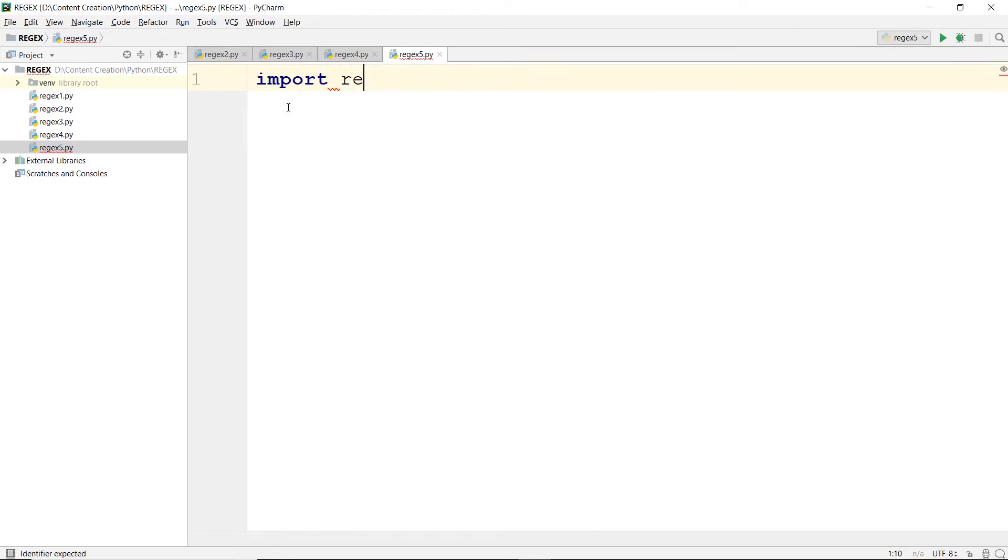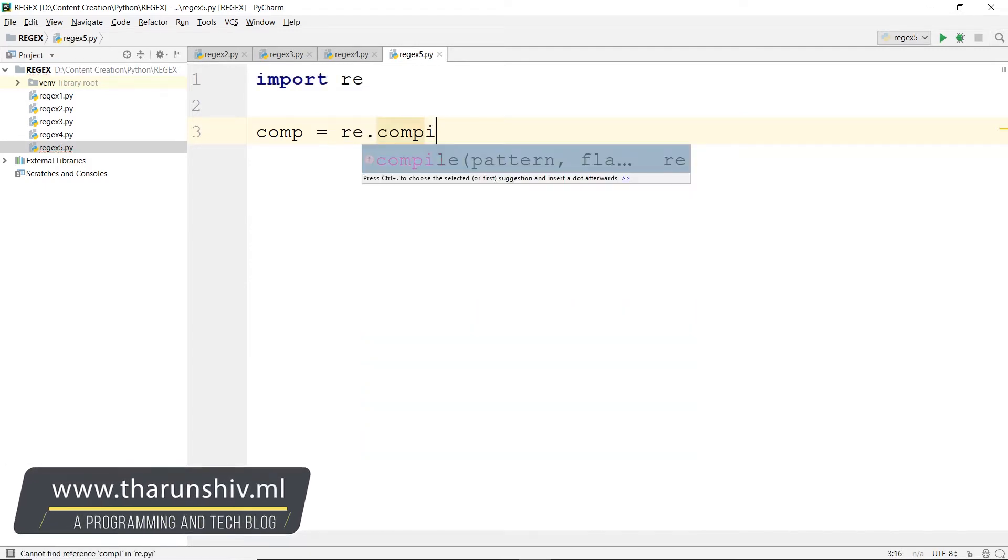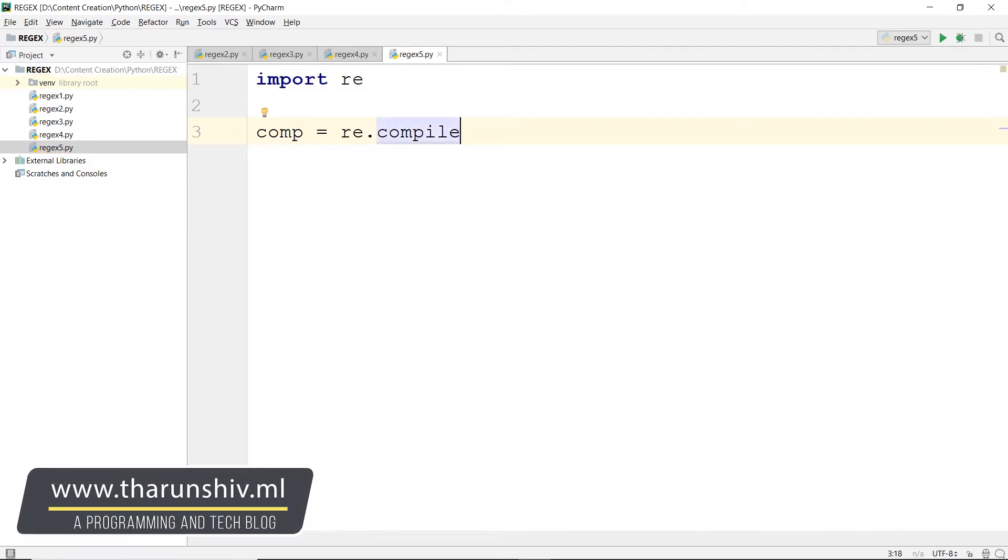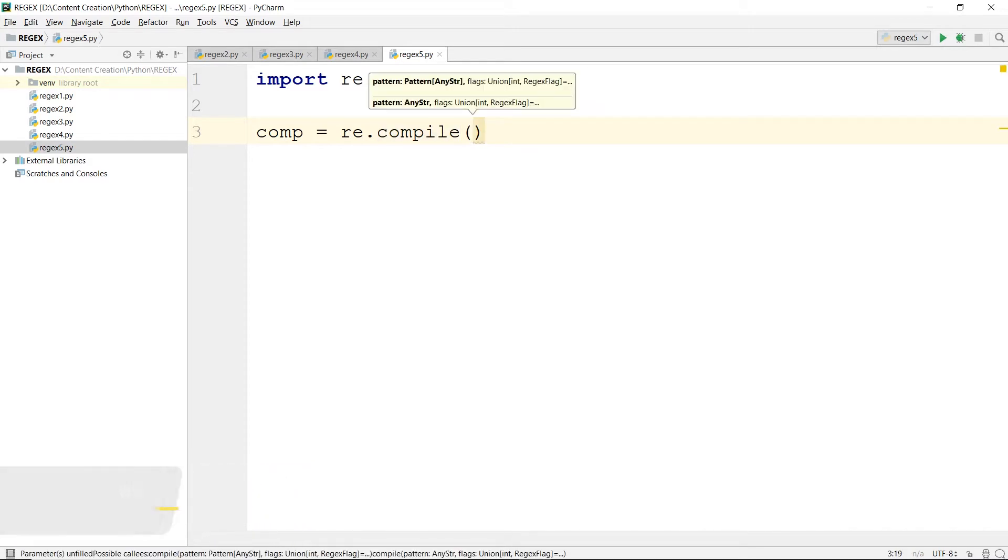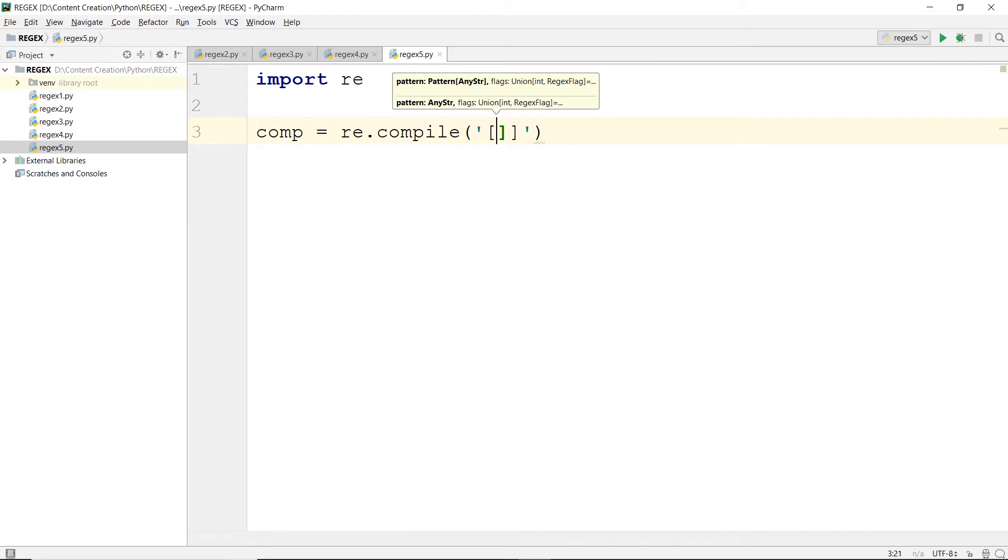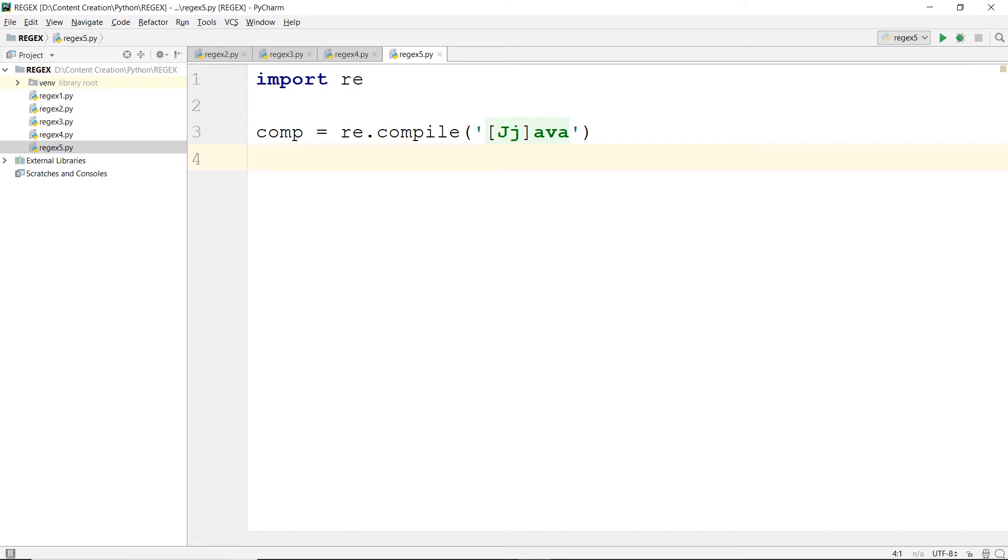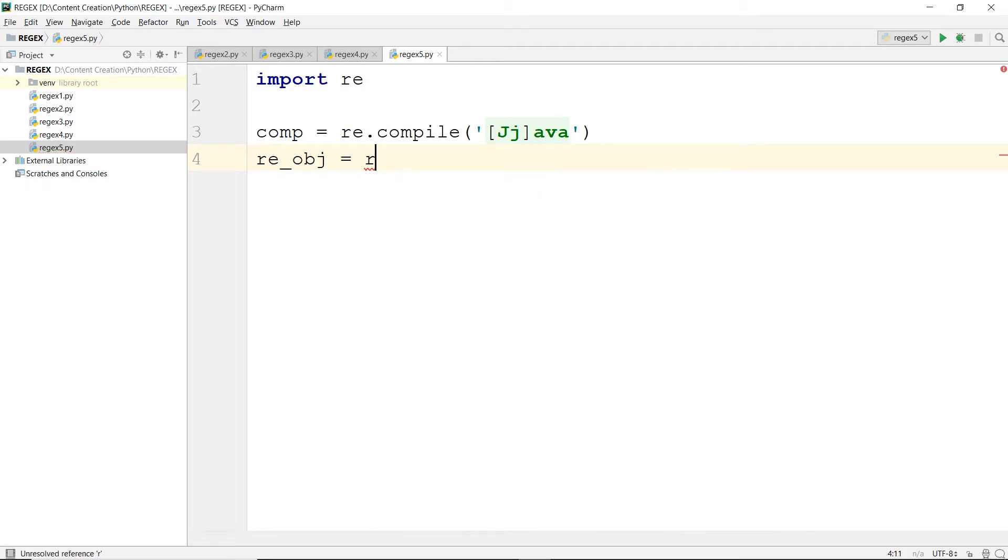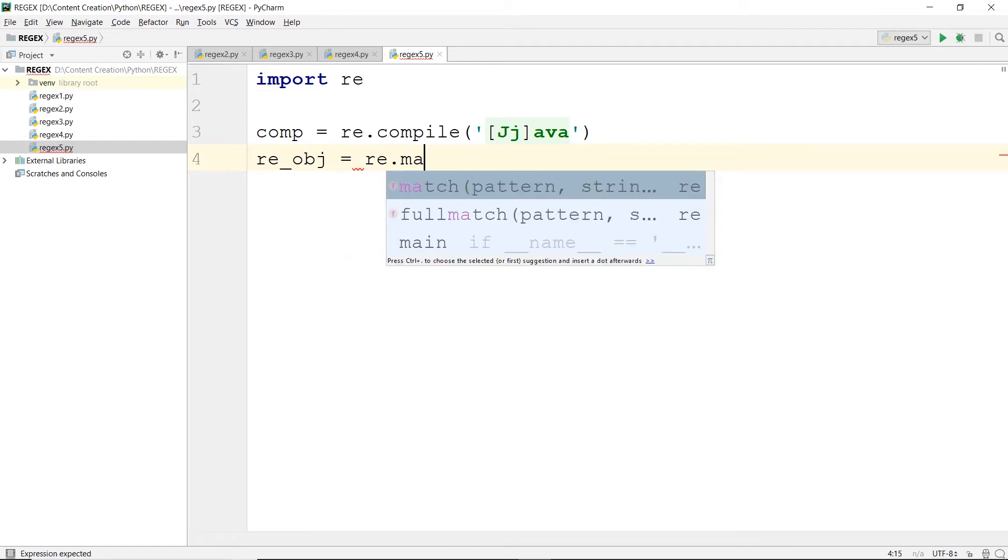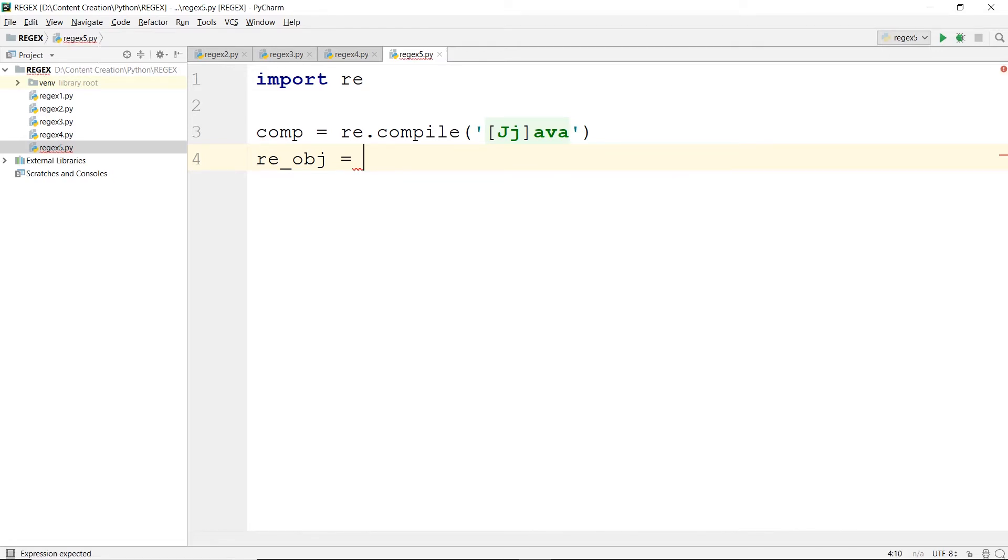For example, we need to import re. Let's call this comp - you could call it anything - equals re.compile, and we want to enter the pattern in here. For example, if you would want to match java. There is the pattern. And then if you would want to use it in a match function, you would use re_obj - you could call it anything. It's not re.match like the old way of doing it.